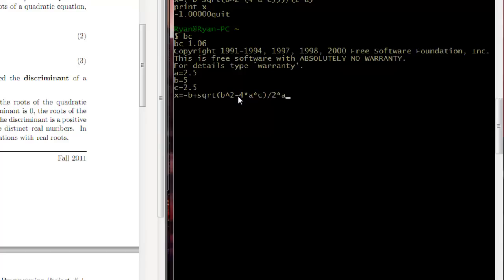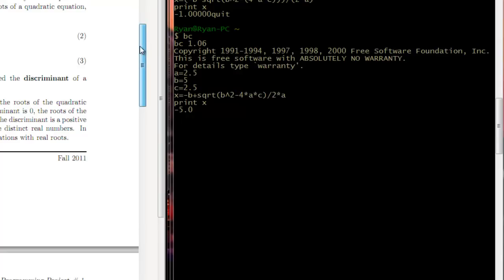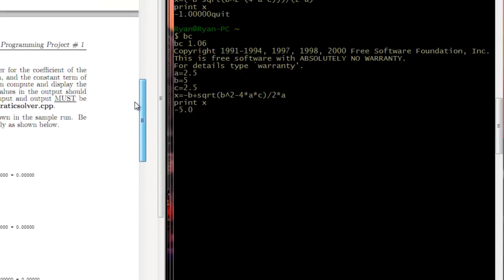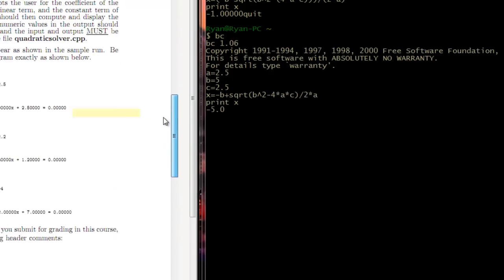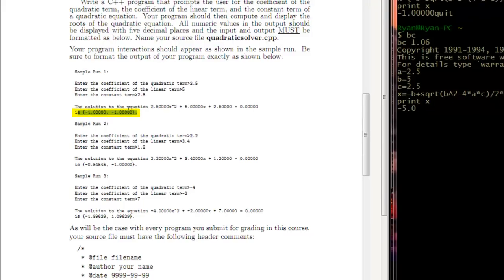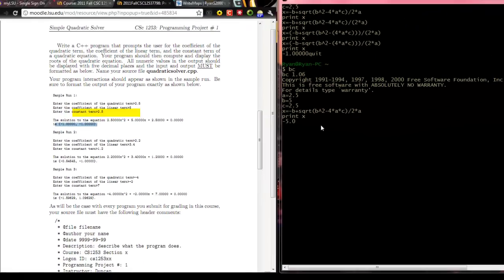So it would be square root minus 4 times a times c divided by 2 times a. So now I have what looks to be correct. I'm going to say enter. I'm going to say, okay, print x. And now I see that my answer is negative 5. So I'm going to scroll down here and I'm going to see, well, then that's just not correct.